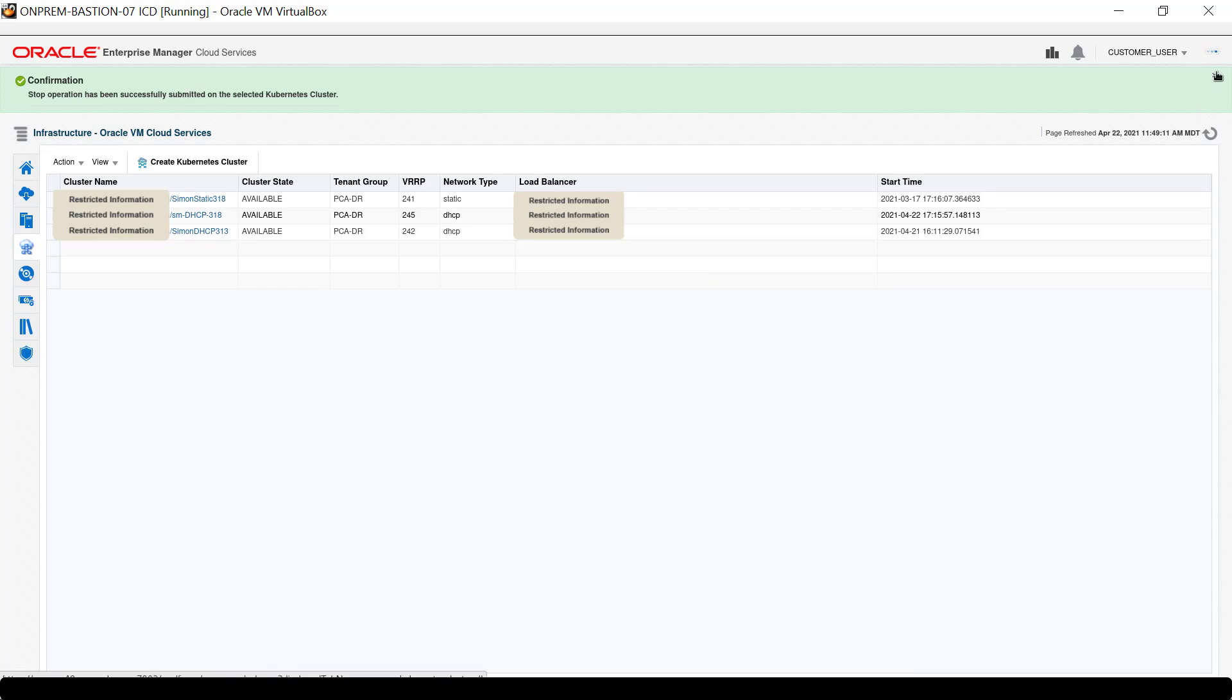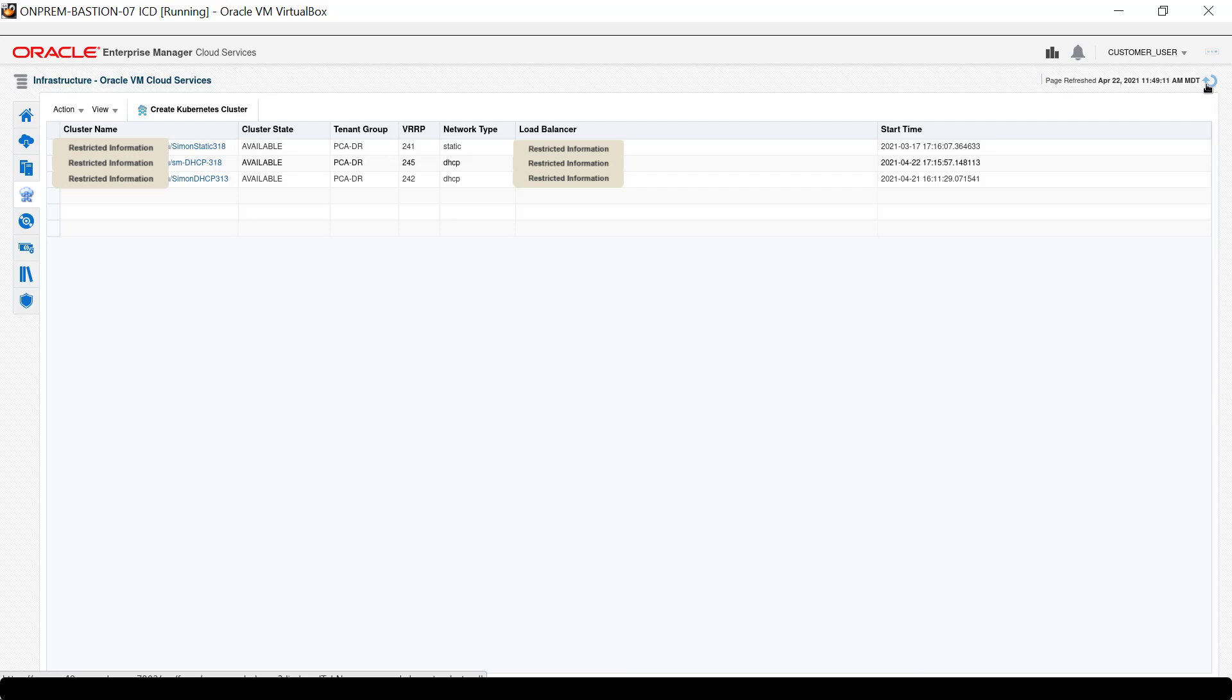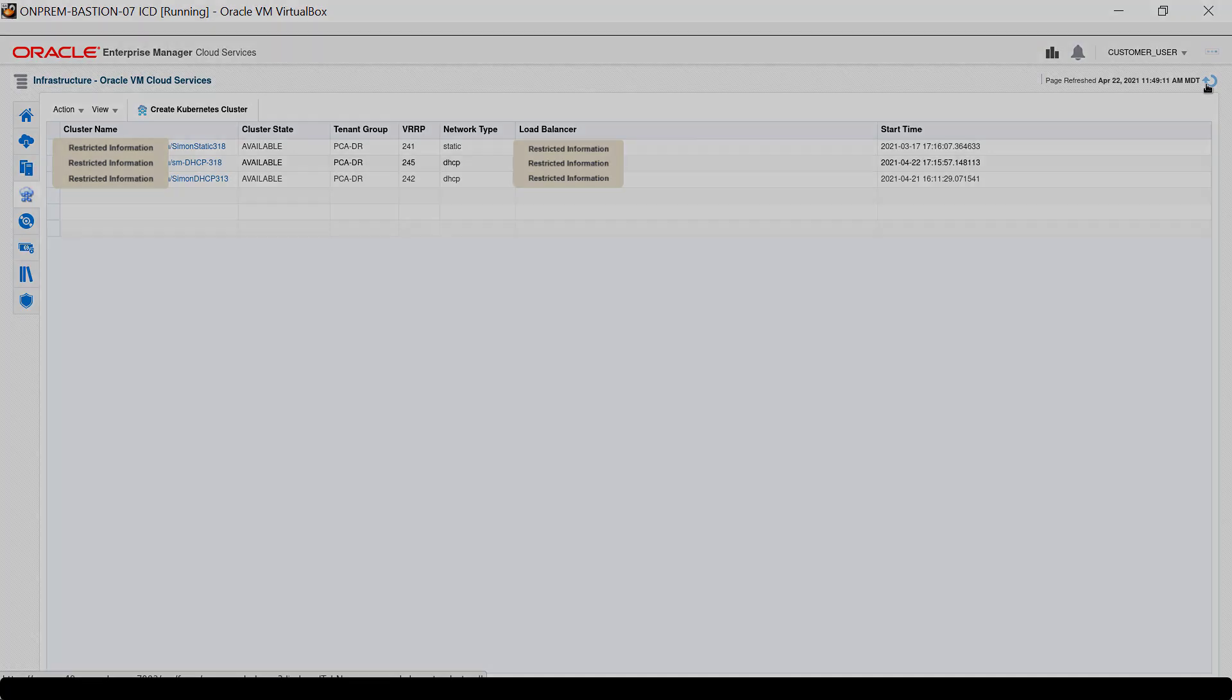Dismiss the message. Note the cluster state still shows Available. The stop operation not only stops the cluster but removes all the virtual machines and virtual disks from the environment.